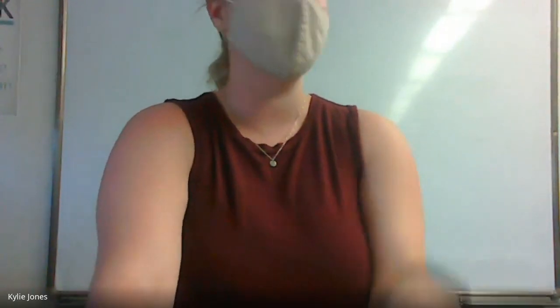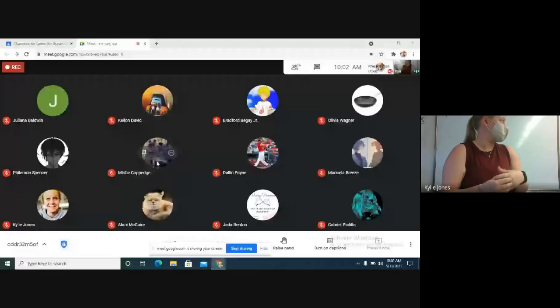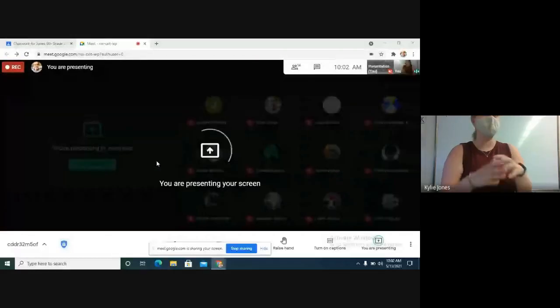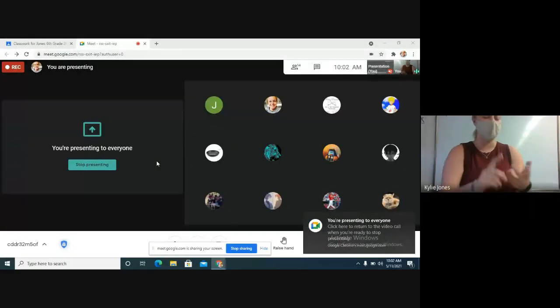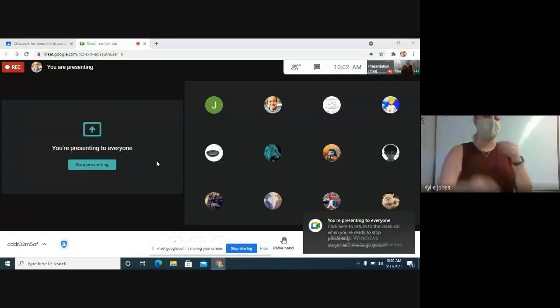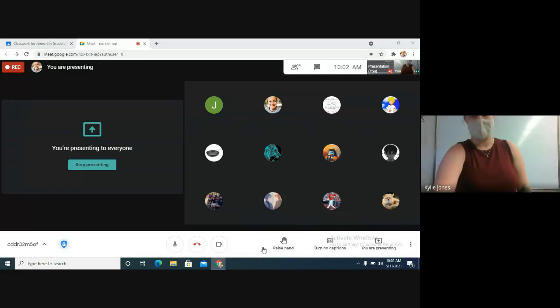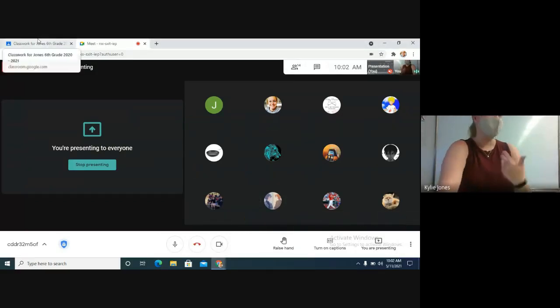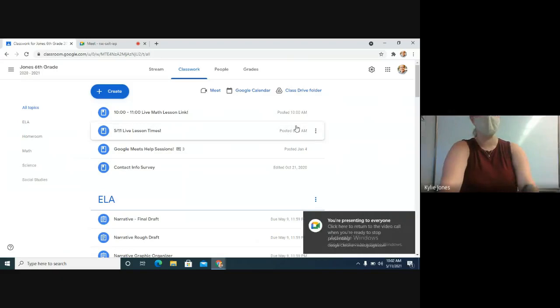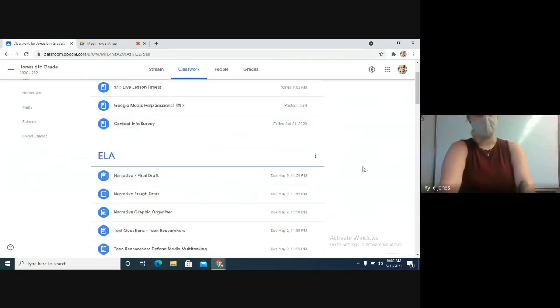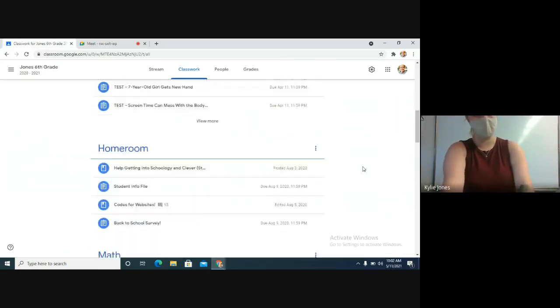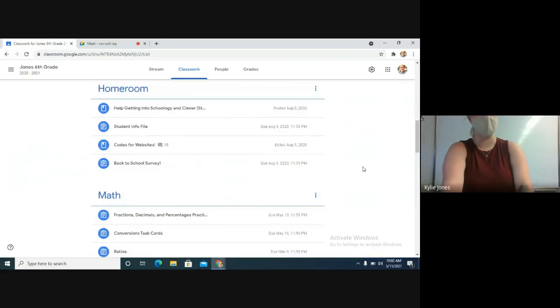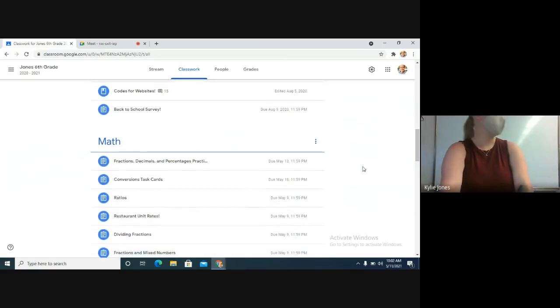Alright, for math today our warm-up is actually on the assignment. Miss Daphne created a really cool Google Sheets that we're going to use as our warm-up, our assignment, and some extra practice as well. This is a graded one, so you want to make sure you're paying attention and following along as we go through it. This is the last math assignment that is graded, just so you know.